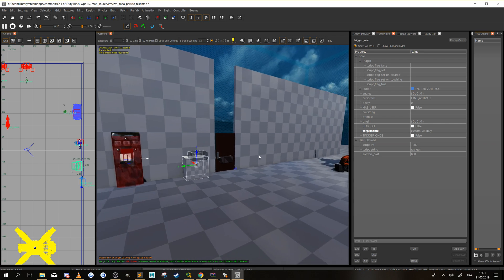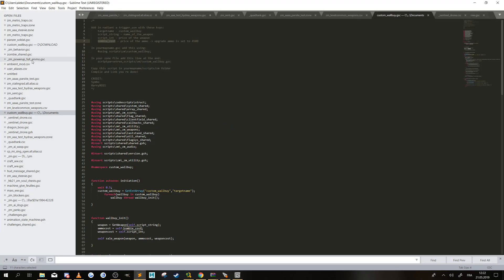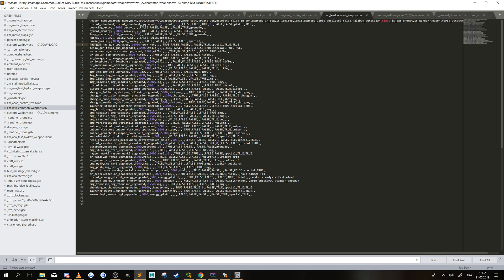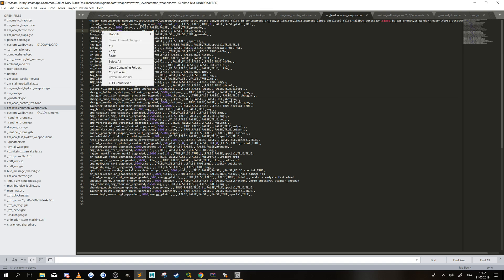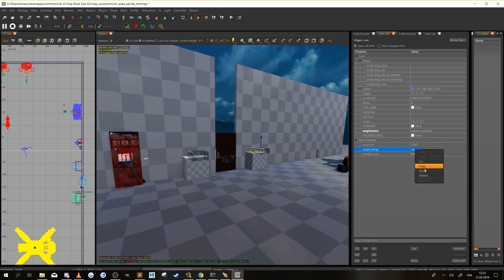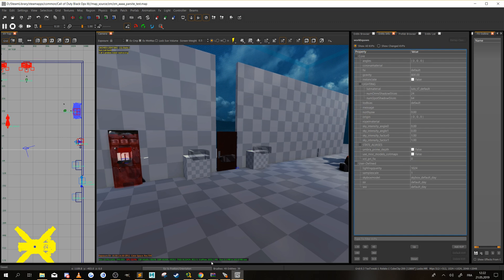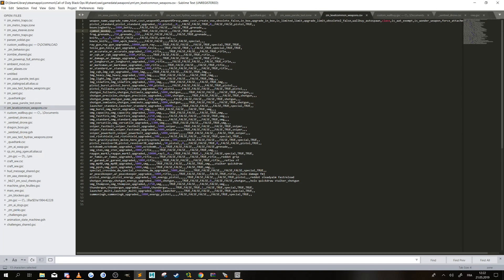Let's copy it, put it a little bit further, and here we can change the name of the weapon to get a different weapon. Let's give it the Monkey Bomb for example. And it's done for that part in Radiant.